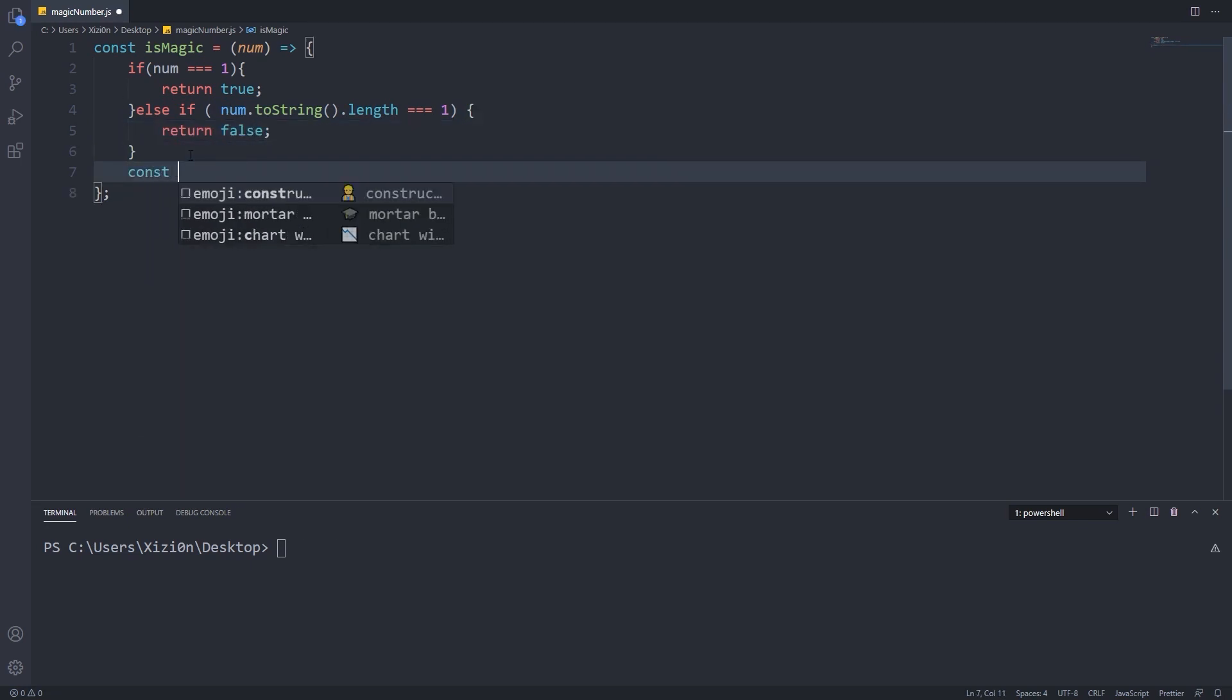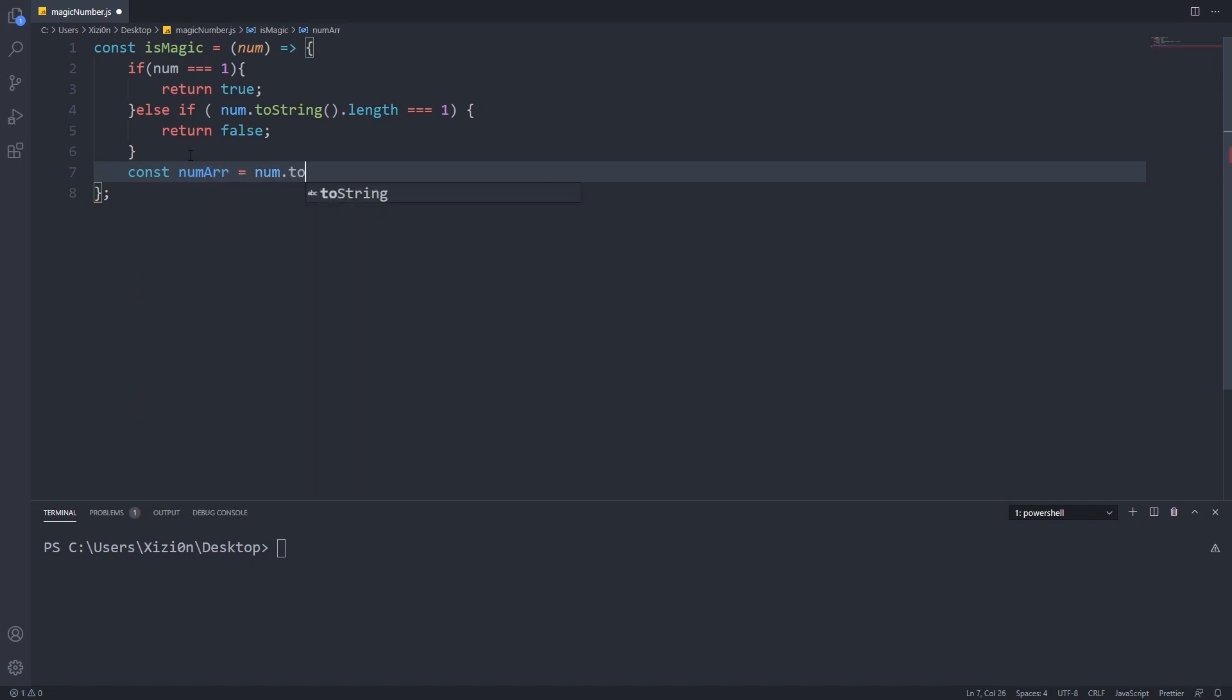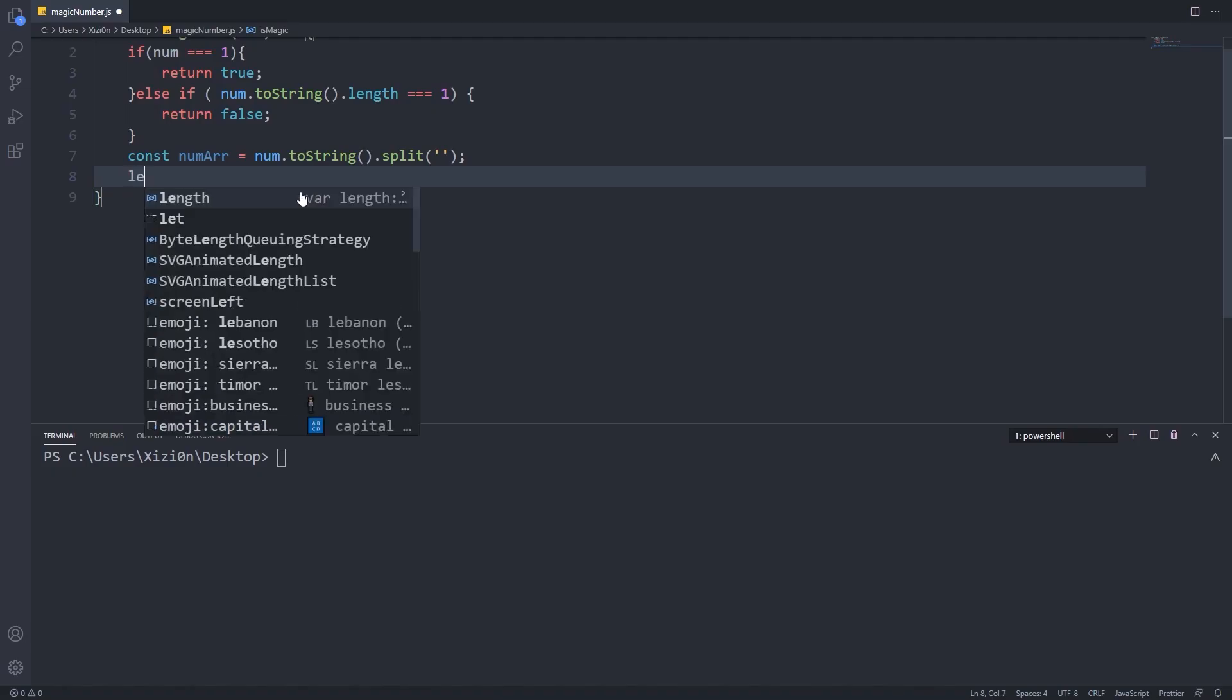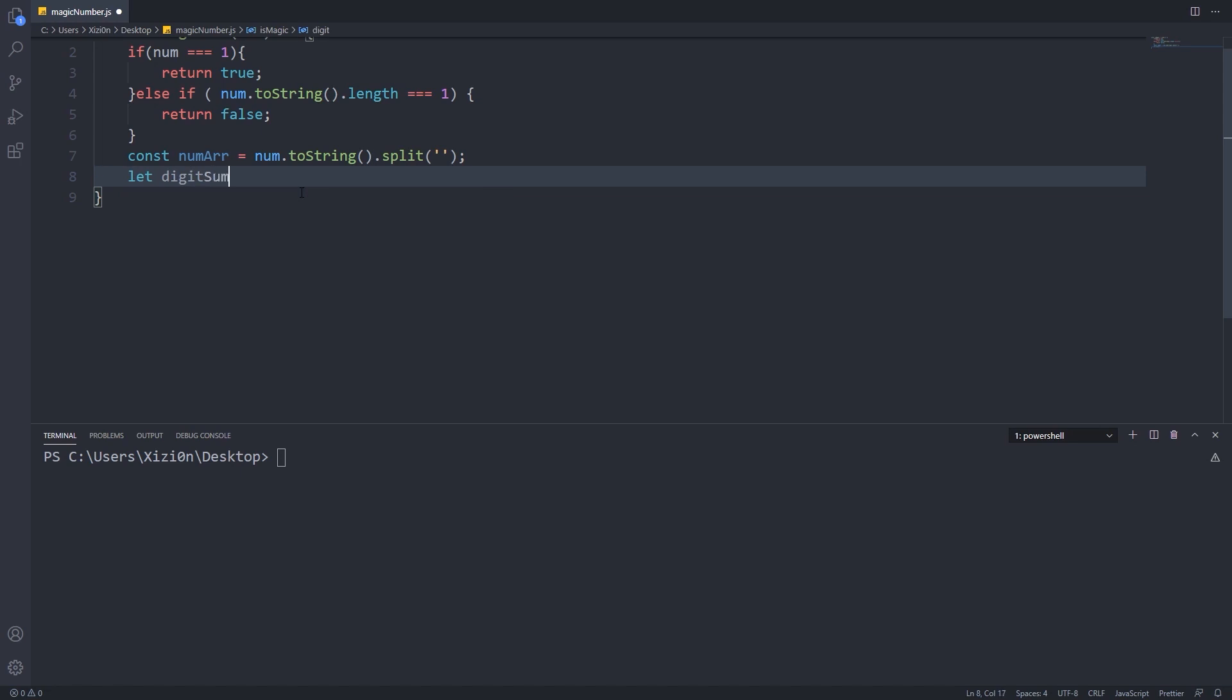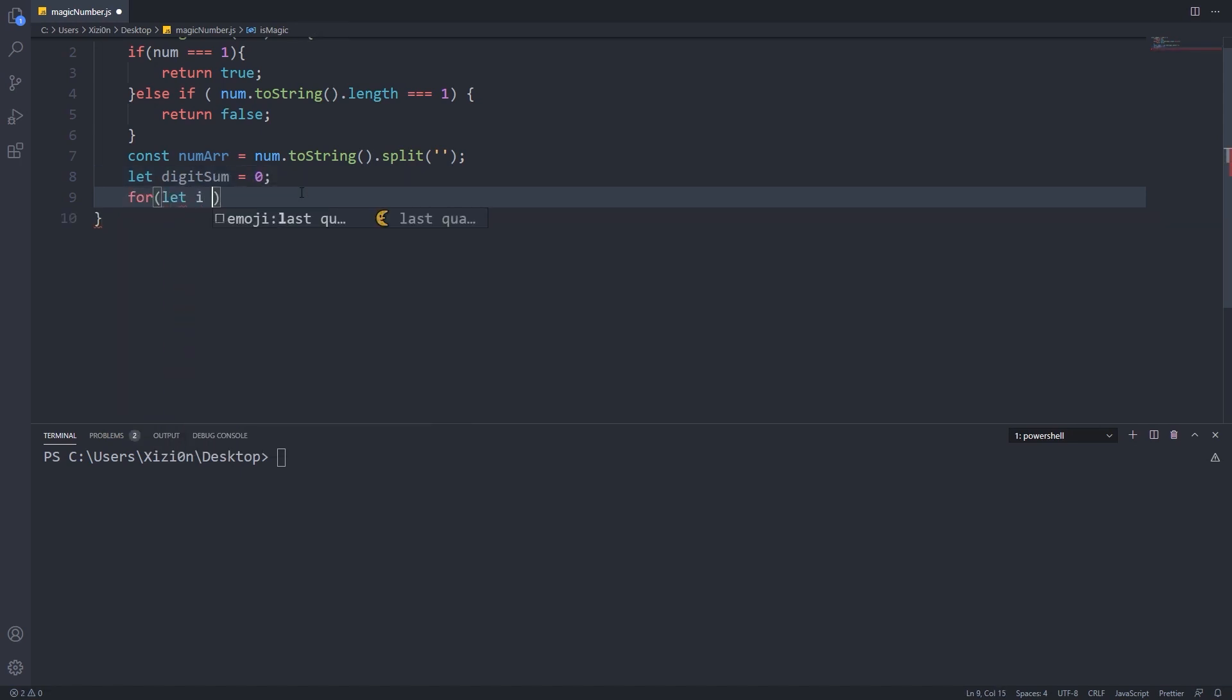We are going to create an array of characters, or digits in this case, by converting our number to a string and use the split built-in function. Now it's time to loop through the array with a for loop and create the sum of every digit.